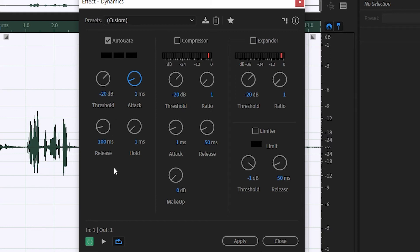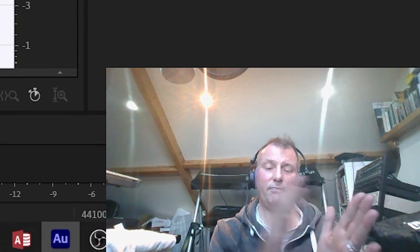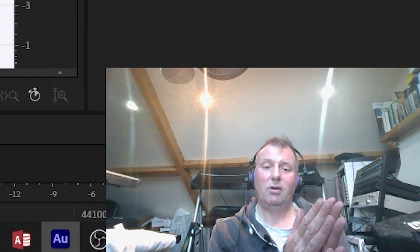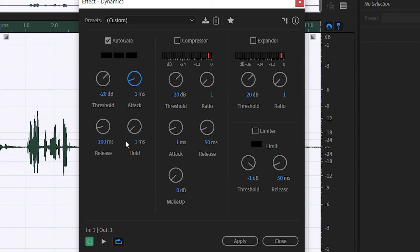Release is the opposite of attack — it's how quickly the gate closes after the signal falls below threshold. As soon as the signal falls below minus 20, the gate will think about closing, and over 100 milliseconds it will close shut. Hold is slightly different — it's where you state how long you want the gate to stay wide open regardless of falling below threshold. Currently it's on one millisecond. I find a combination of attack and release is sufficient particularly for dialogue, but you might find the gate is closing too quickly and want to give it a few extra milliseconds of hold.